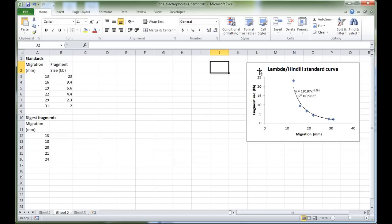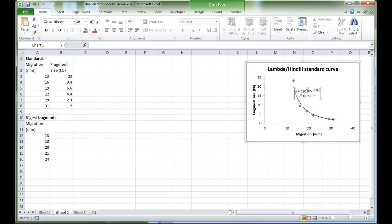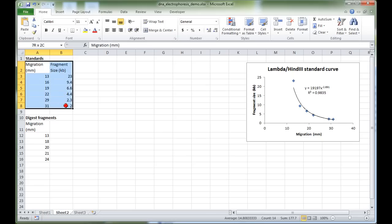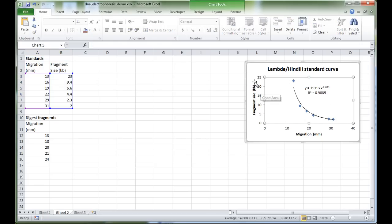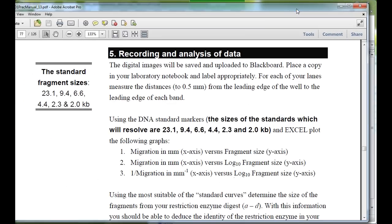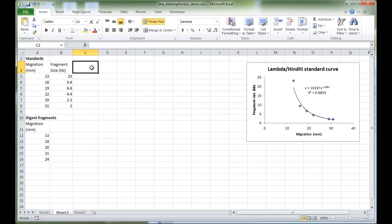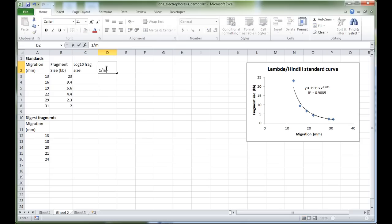From this standard curve we can see the mathematics isn't very clean. We can use Excel to mathematically transform the numbers to make the standard curve math easier. According to the lab manual, the second standard curve uses migration on the x-axis versus log₁₀ of the fragment size, and the third uses inverse migration versus log₁₀ fragment size. So we need to calculate log₁₀ fragment size and inverse migration — the inverse migration units are per millimeter.